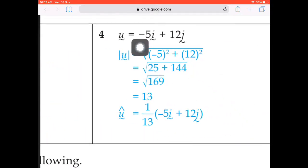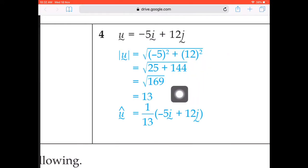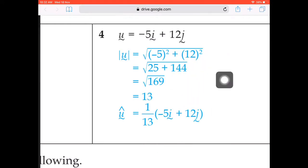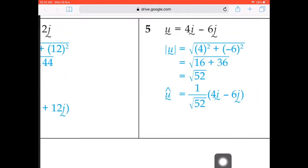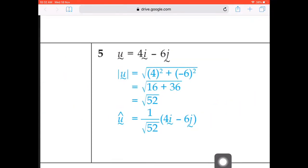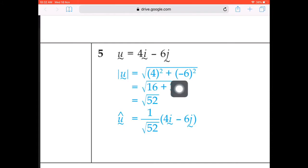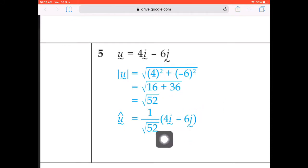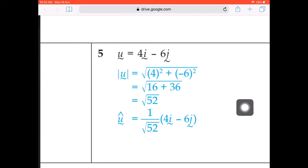Question 4: negative 5 squared plus 12 squared gives 13. So the unit vector is 1 over 13 times the original vector. Lastly, question 5: 4 squared plus negative 6 squared gives square root of 52. The unit vector is 1 over square root 52 times (4i minus 6j). That's the answer.